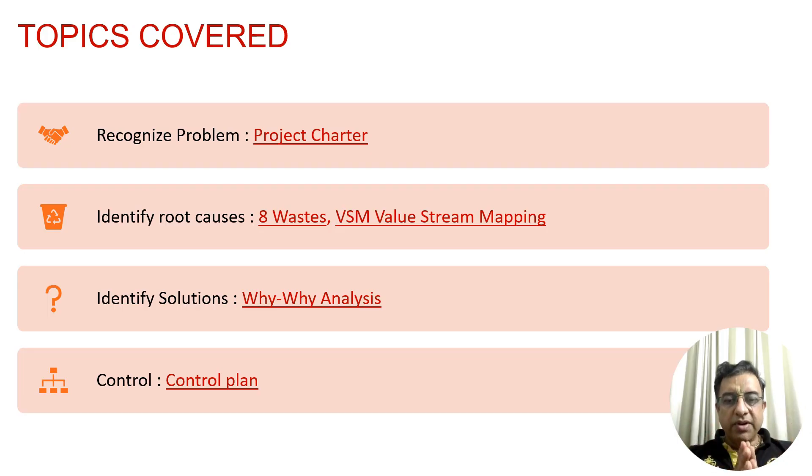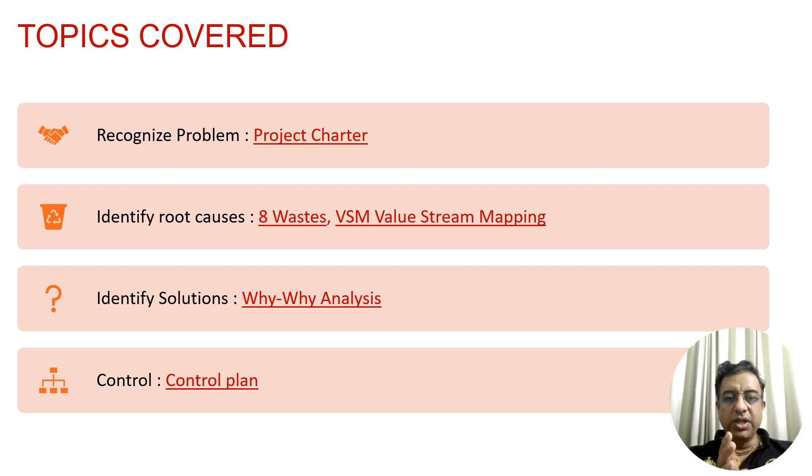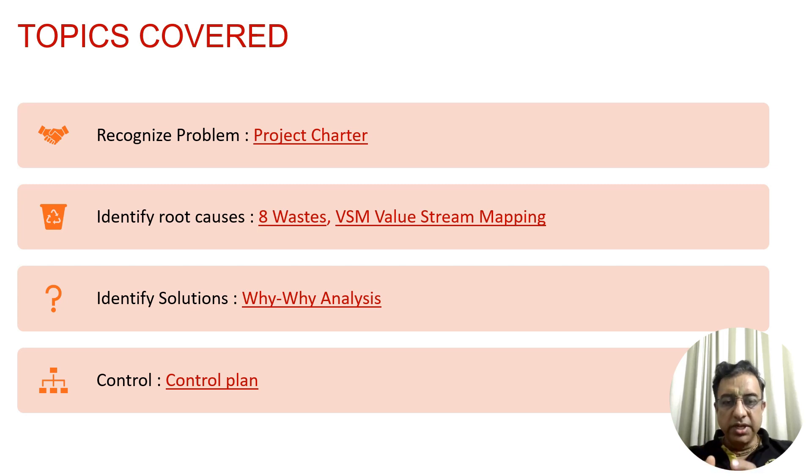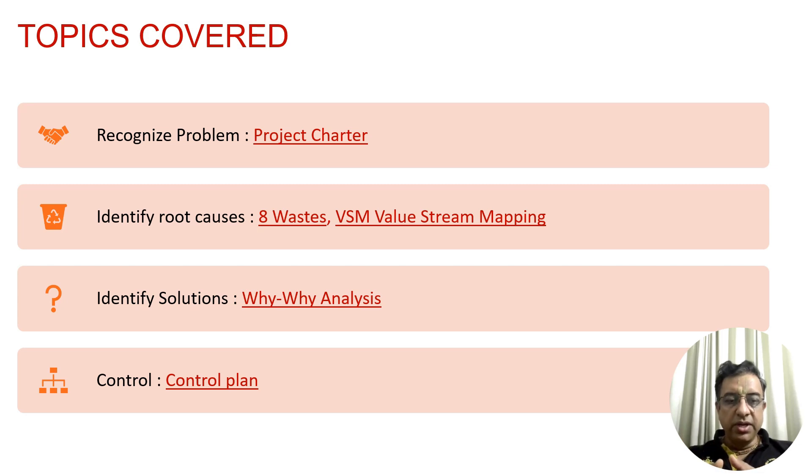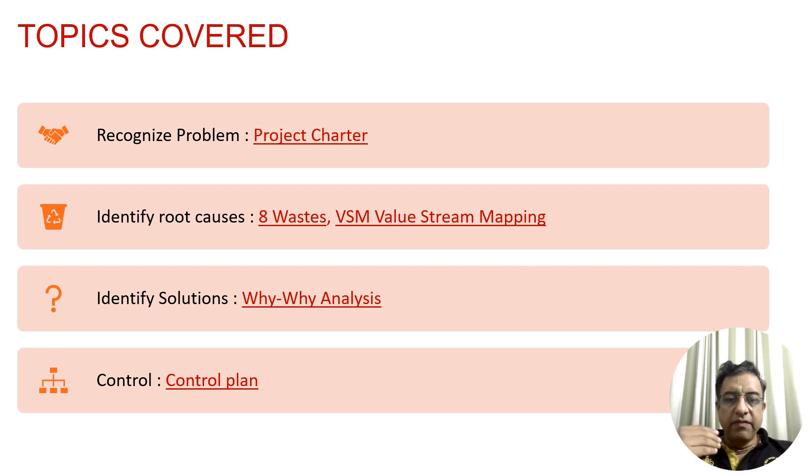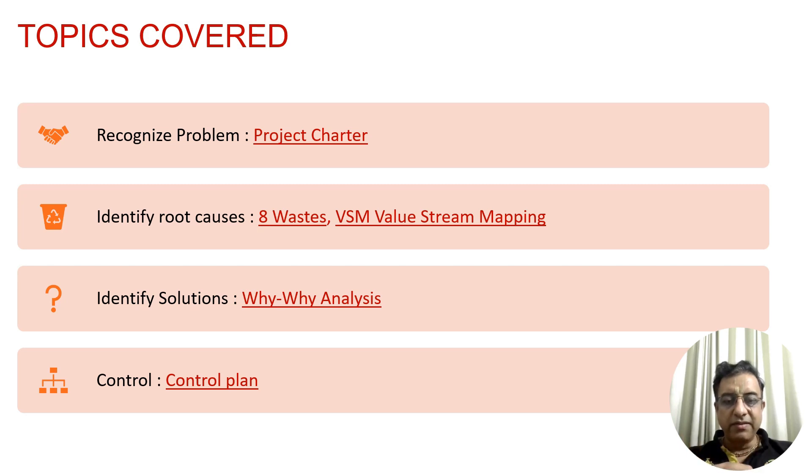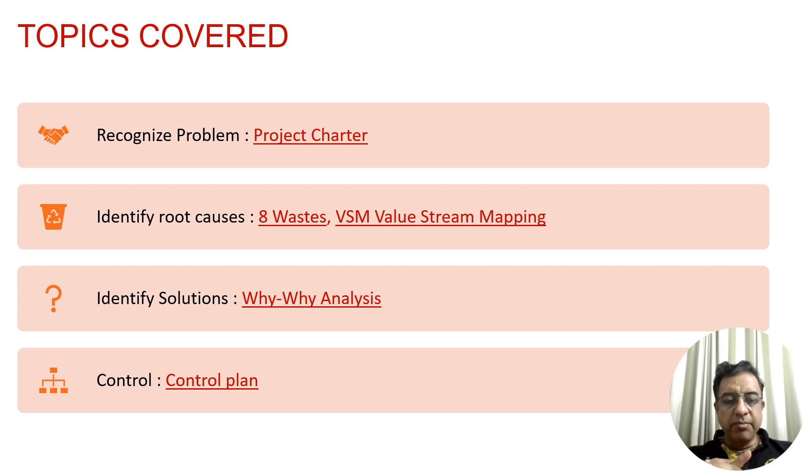The topics that we are going to cover today: first is how to recognize the problem and the Lean tool associated with that would be Project Charter. There could be another tool like Voice of Customer and Voice of Business. Next is identifying root causes with 8 wastes and value stream mapping. Then identifying solutions with Why-Why Analysis. And in the last, controlling the improved state with the help of a control plan.